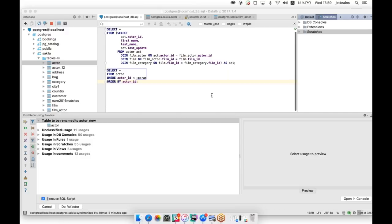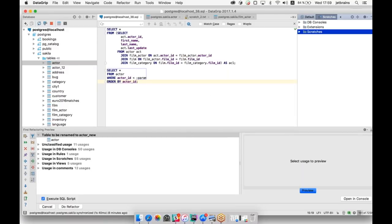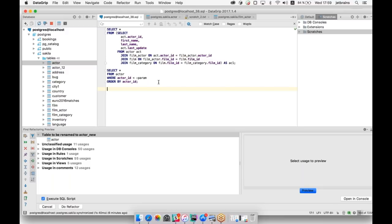What about window functions in PostgreSQL? They also work in DataGrip. But if there is a bug with window functions, please report it to us.